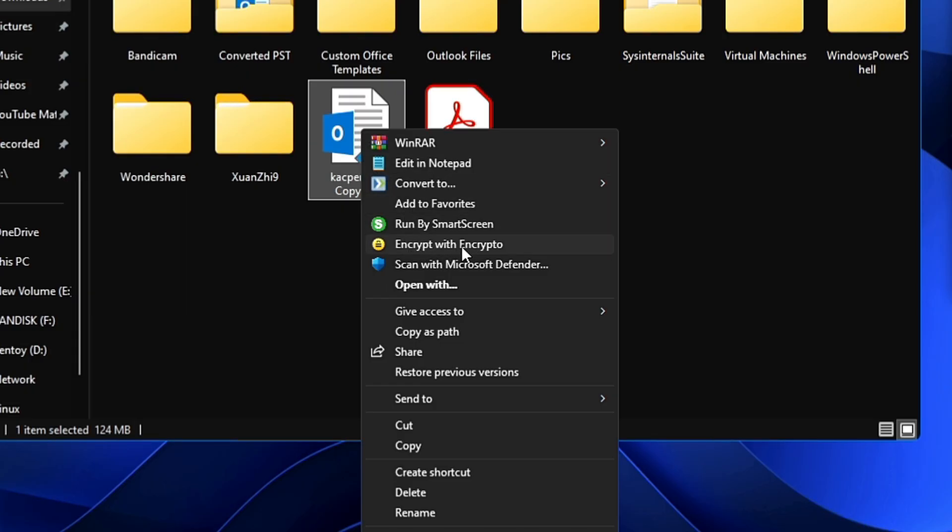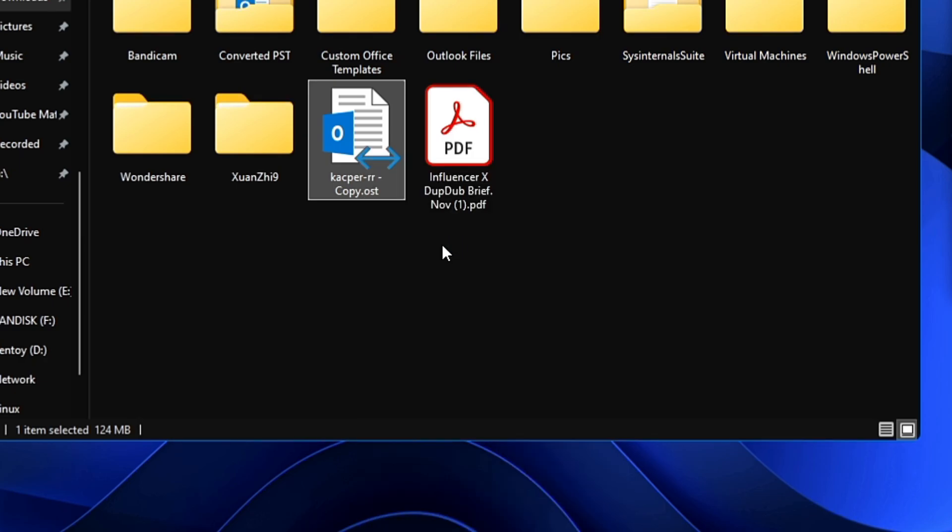Very simple to use. Whichever file you want to encrypt or lock with a password, just right-click on it and click Encrypt with Encrypto.